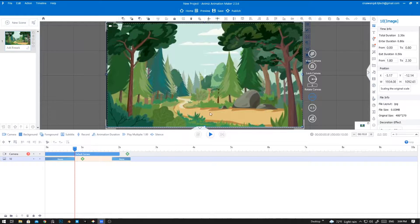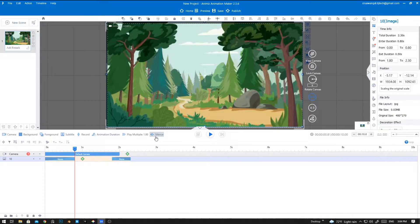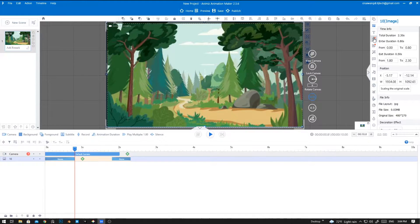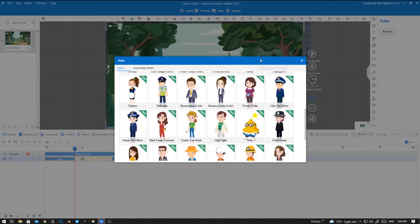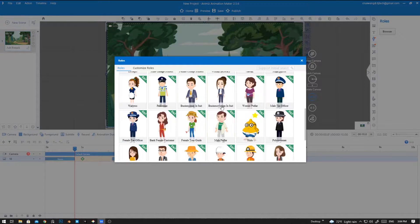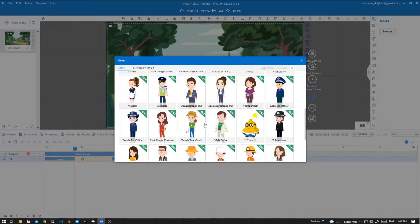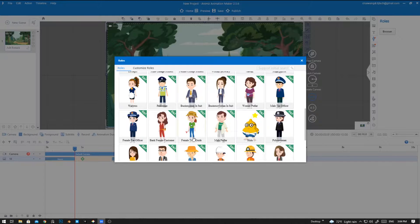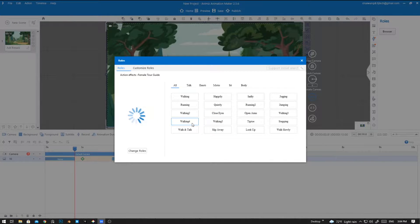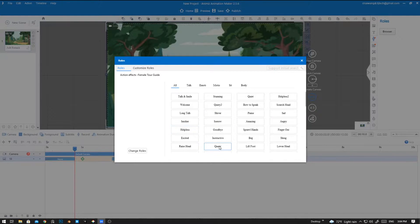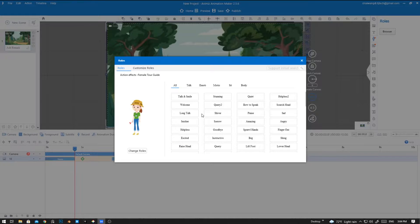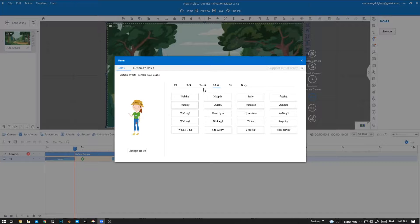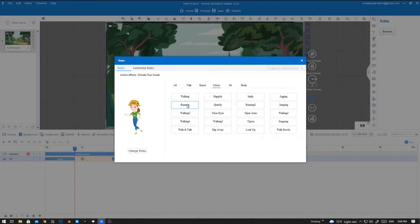Now it's good to go. Now let's add a character. To do that, click on the human icon out here and select the character from this options menu. I'm going to use female to guide, and I want her to run in the forest, so I'm going to use motions and then I'm going to use the running one.